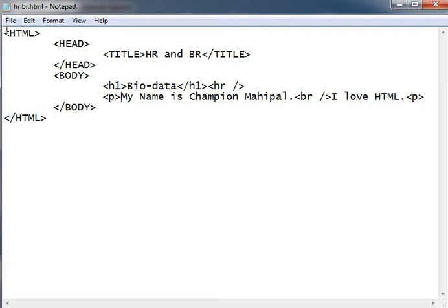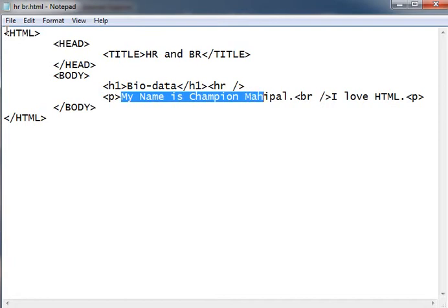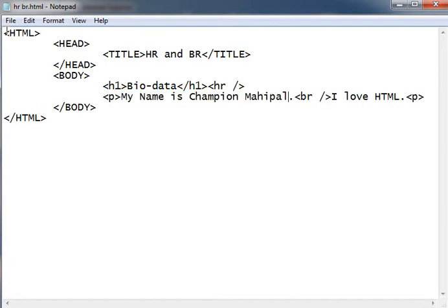In the paragraph, I am writing my name is Champion Mahipal. Then I want to break the line but I don't want to create another paragraph. So I am using the force brake or brake line BR tag.